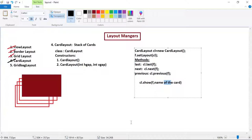This is completely about card layout. I hope you are all clear with this concept. In the next class we will see the fifth type of layout, which is GridBagLayout. Let us all meet in our next lecture. Until then, thank you all.